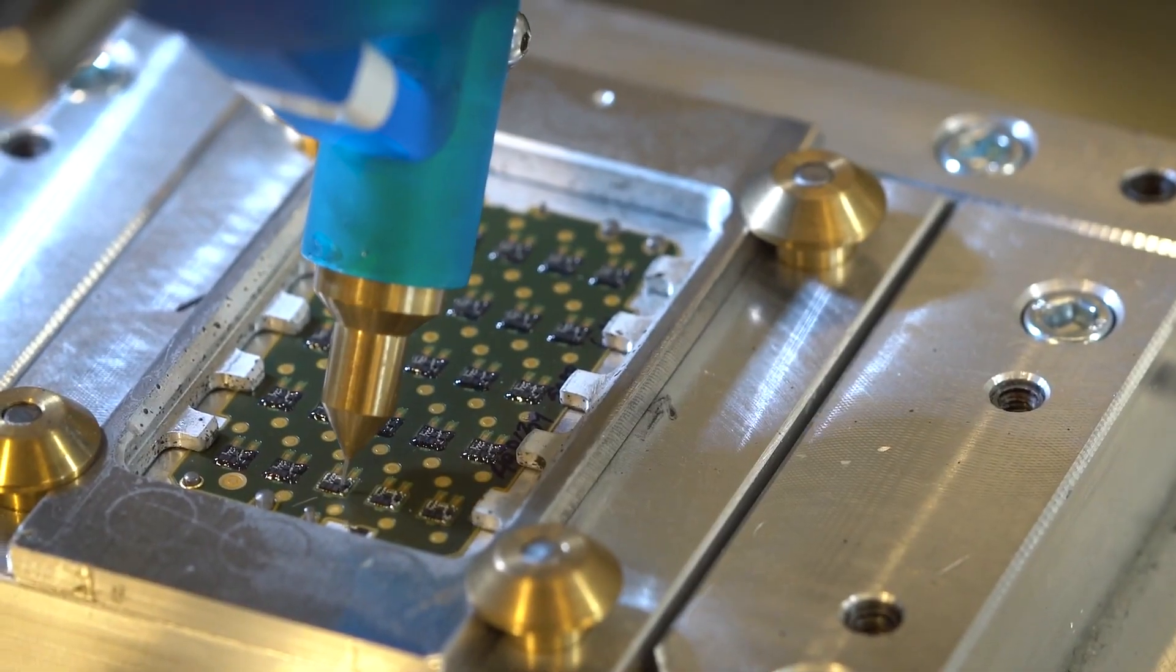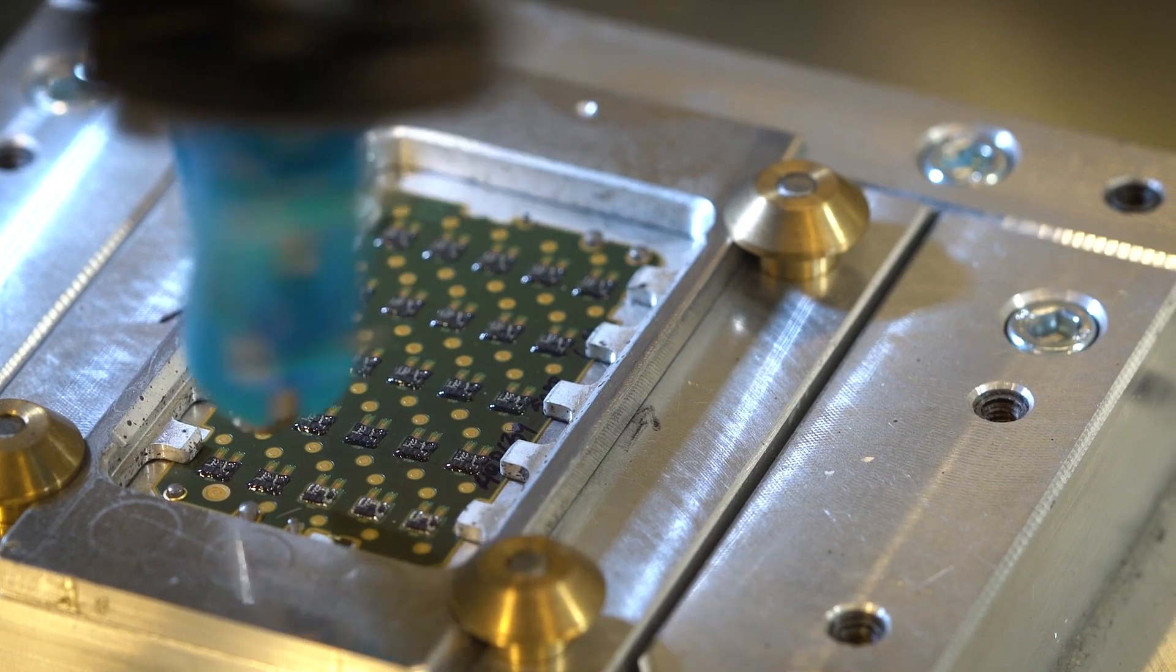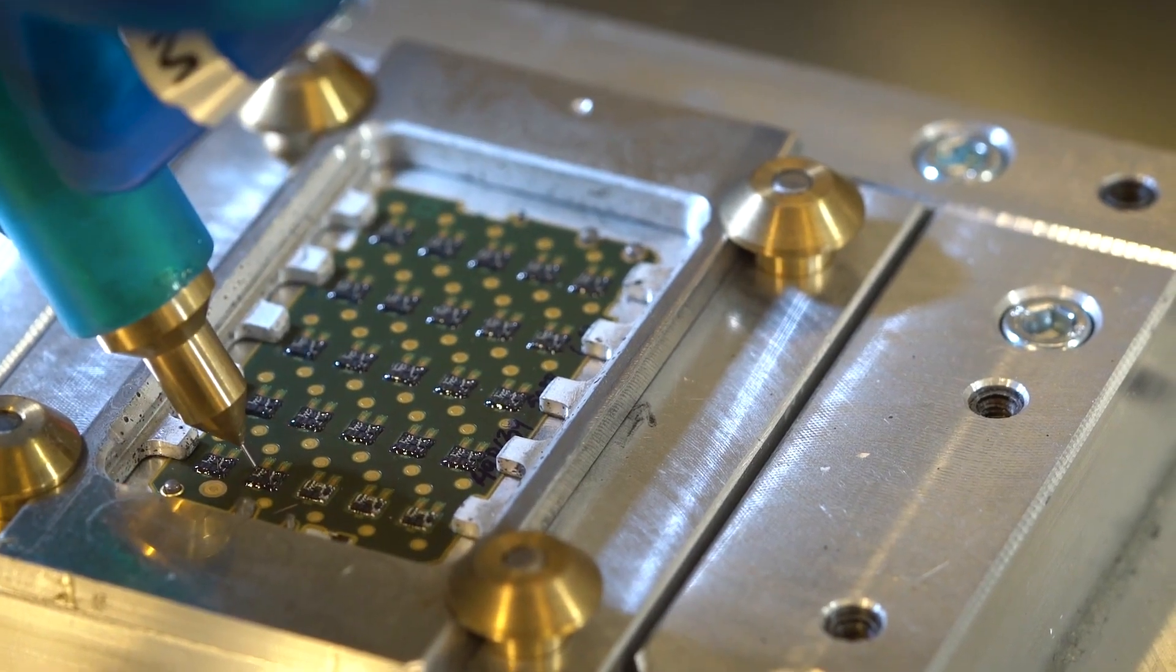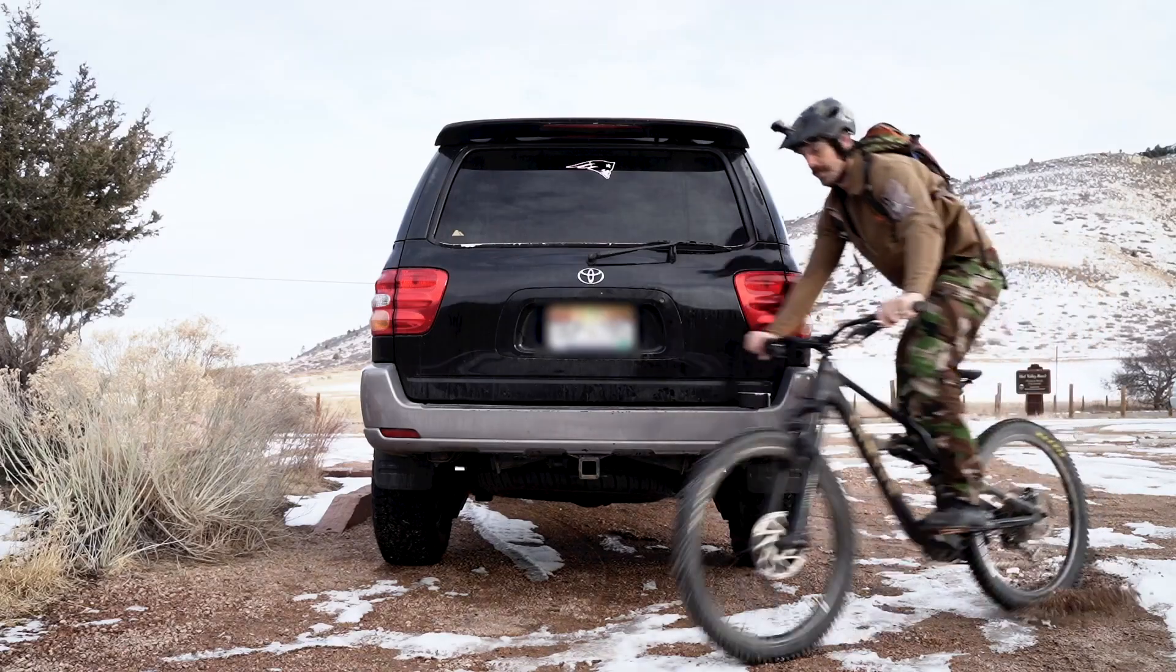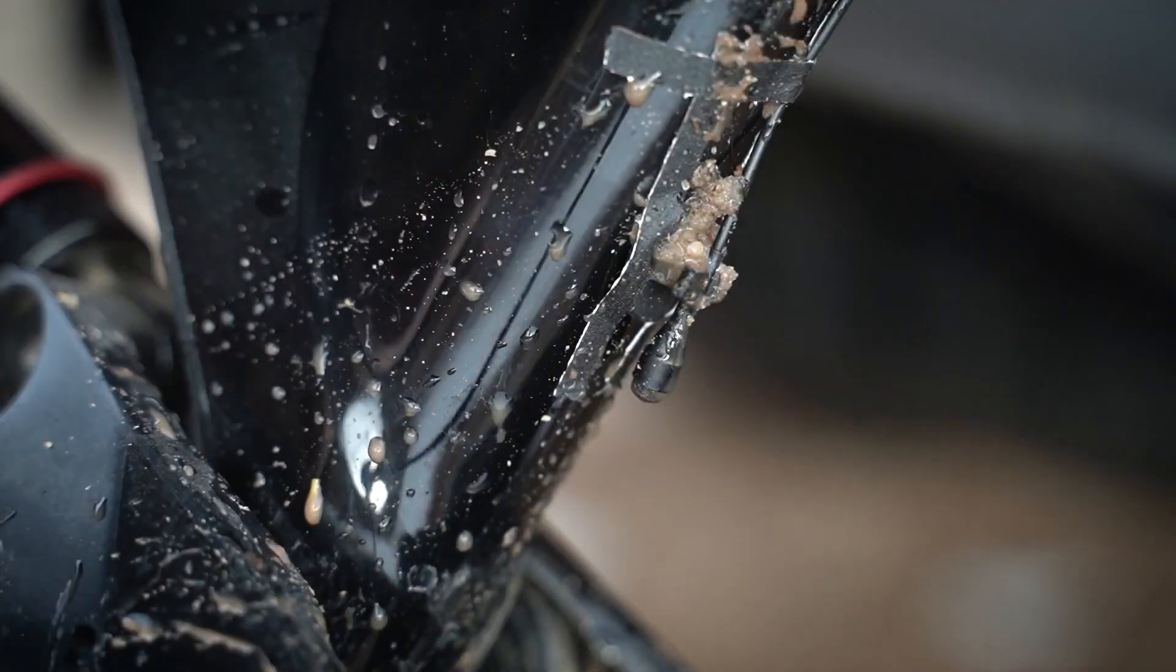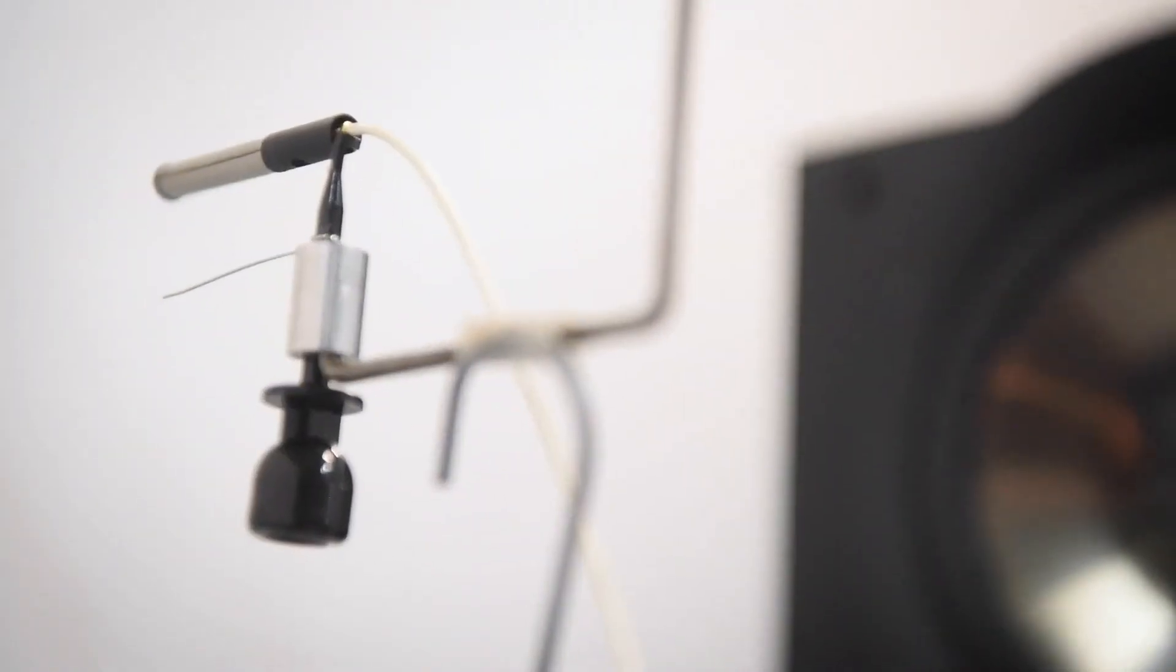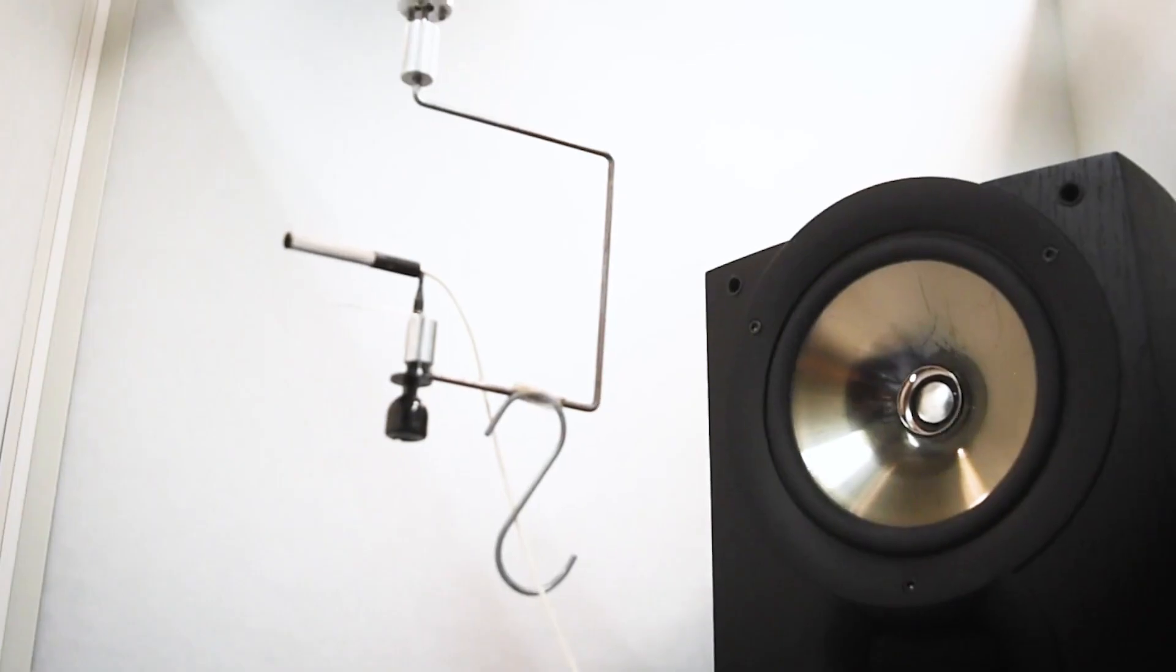Due to these protective measures, DPA microphones are able to withstand the harsh environments they are often used in. These steps ensure that each DPA microphone is reliable, consistent and durable.